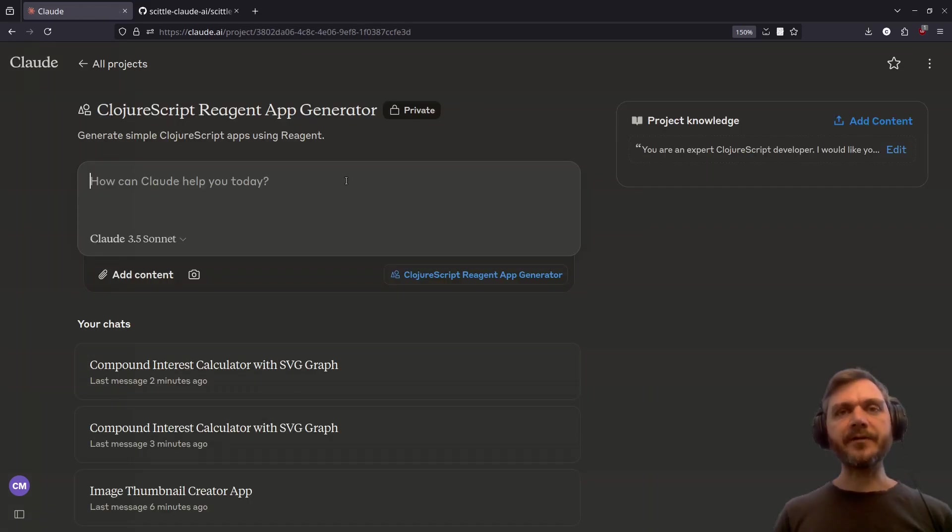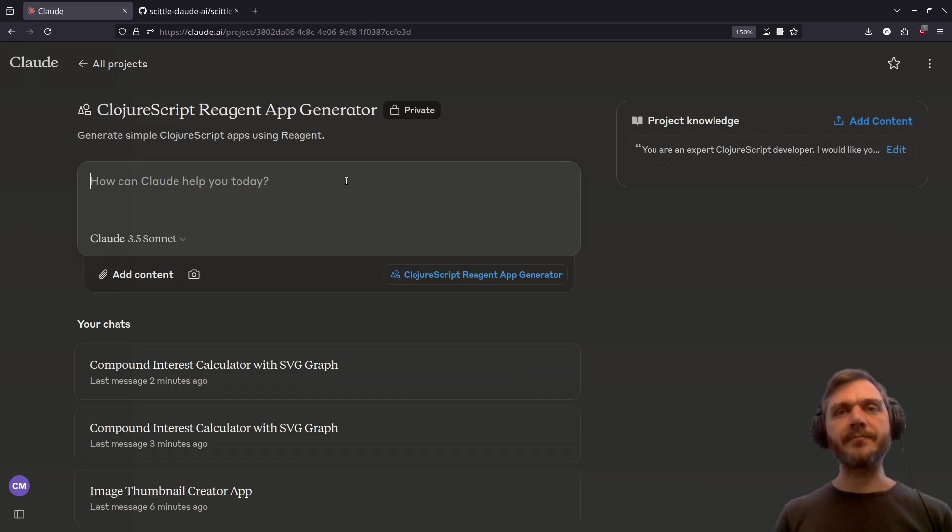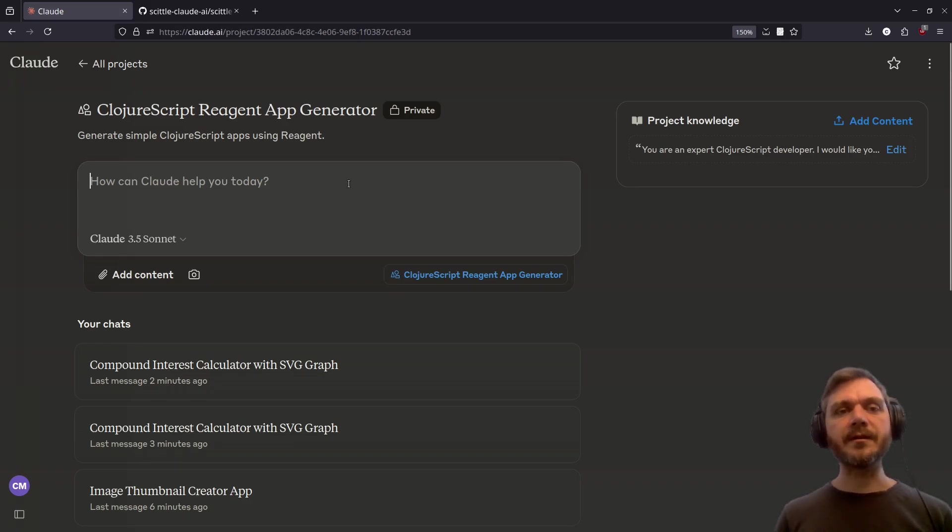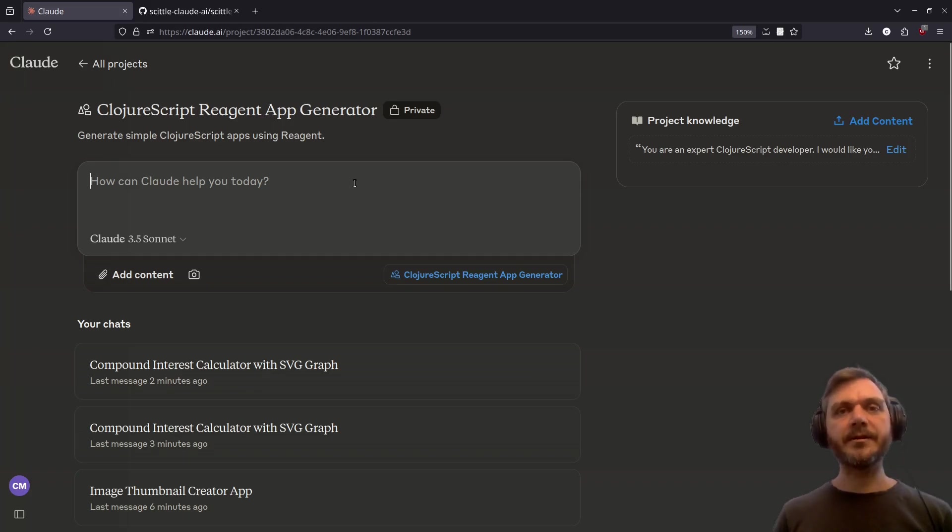So that's it for now. I hope this has given you a good idea of what kind of reagent and ClojureScript apps you can generate with Claude AI. And we've seen some of the limitations, which can fairly quickly be overcome just by running the same prompt again. Cheers. Thanks for watching.